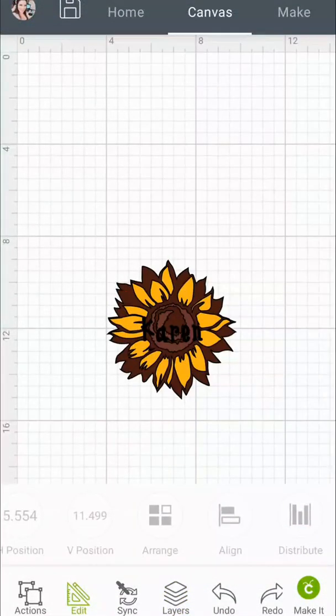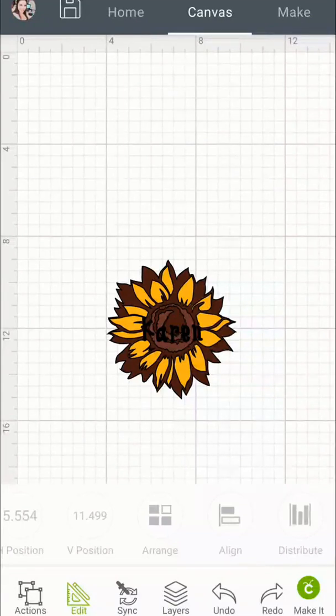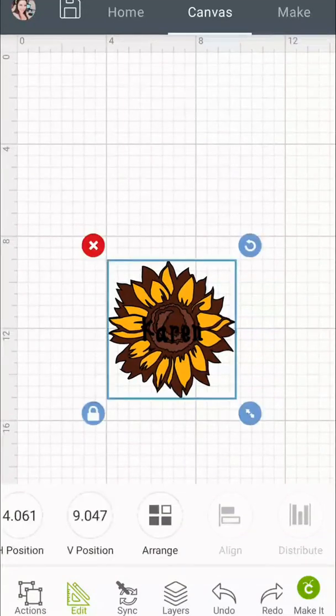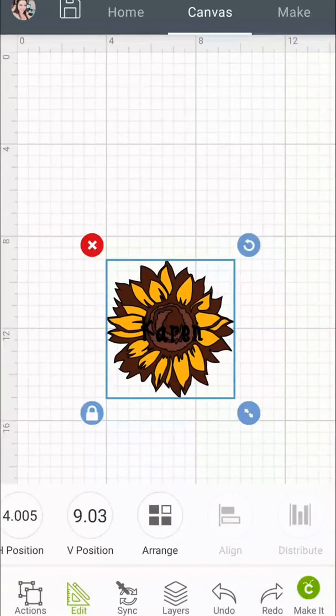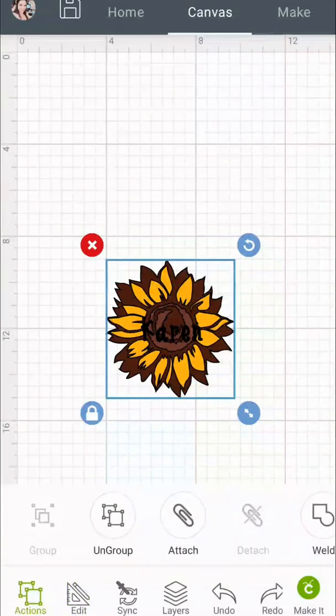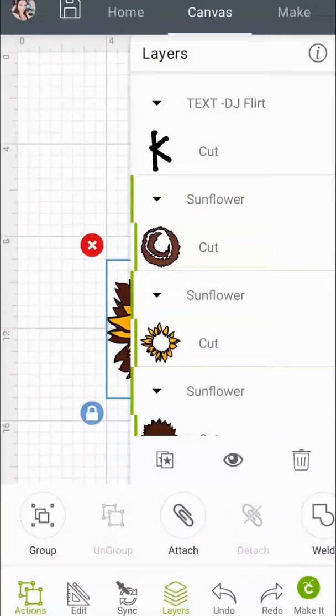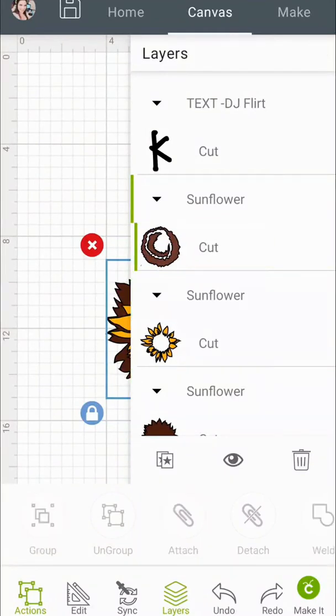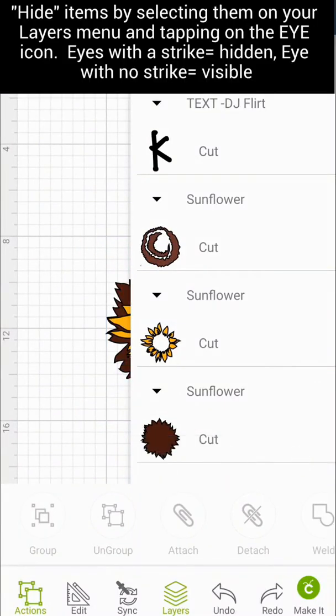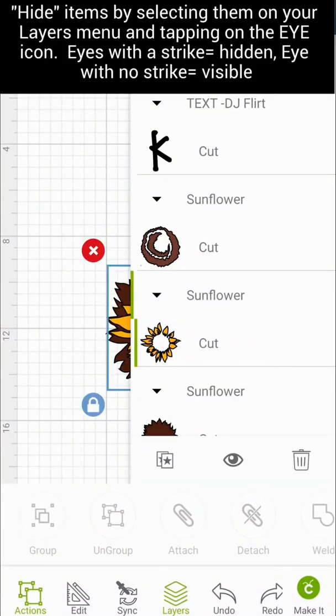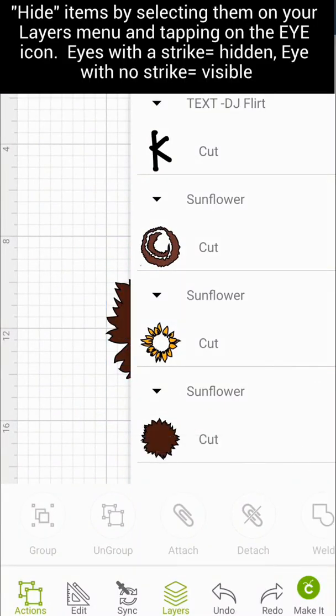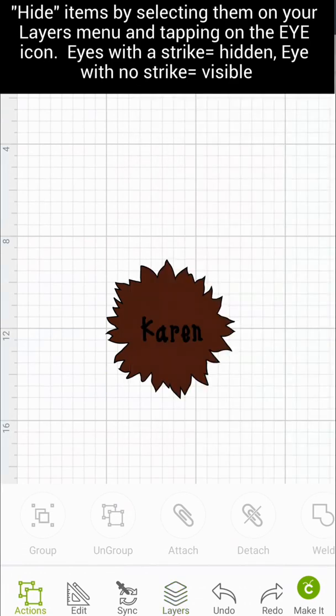Okay, so now I have my three layers and there's my name in the front and what we're going to do is ungroup the sunflower image and we're going to hide each section of the sunflower image except for one and we're going to slice them out one at a time.